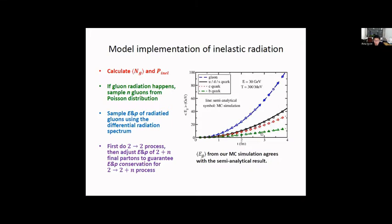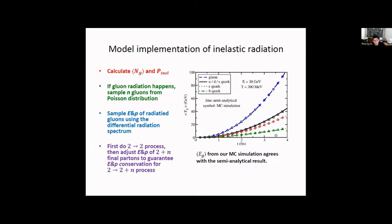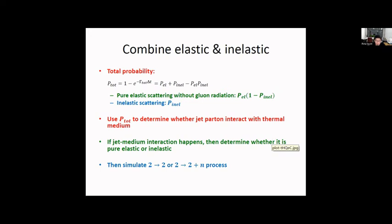The Monte Carlo simulation agrees with the semi-analytical calculation very well. We can also see the flavor dependence of the energy loss: gluon loses more energy than the light quark, then charm quark, then bottom quark. To combine elastic collisions and inelastic radiation, we calculate the total probability from the total rate, separated into the pure elastic scattering part without gluon radiation, and the inelastic part.